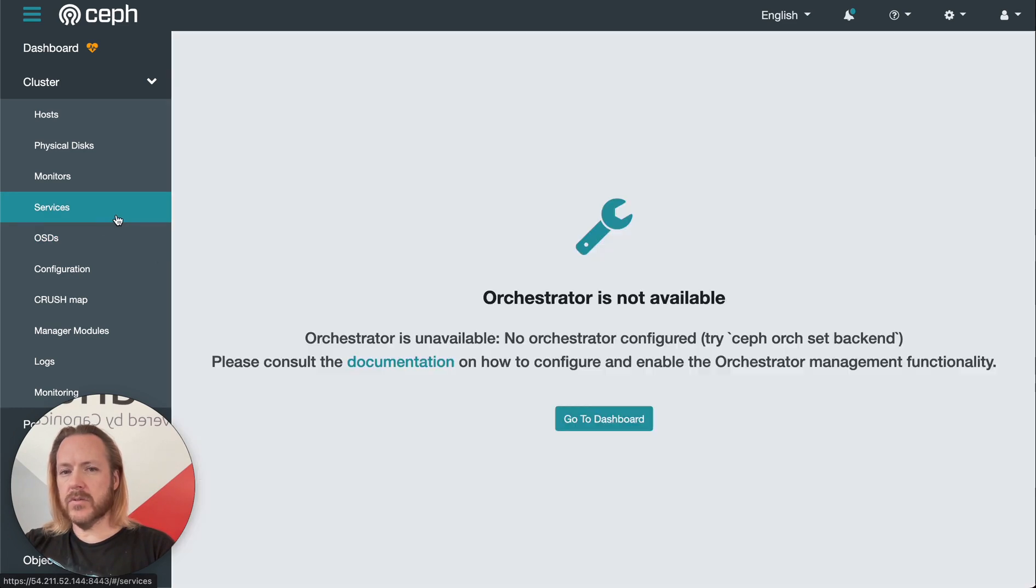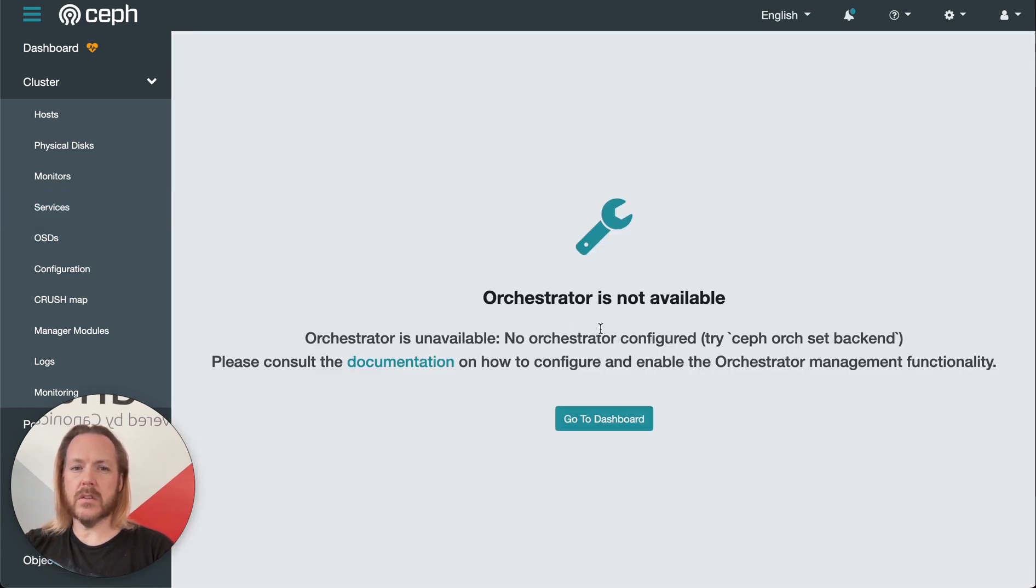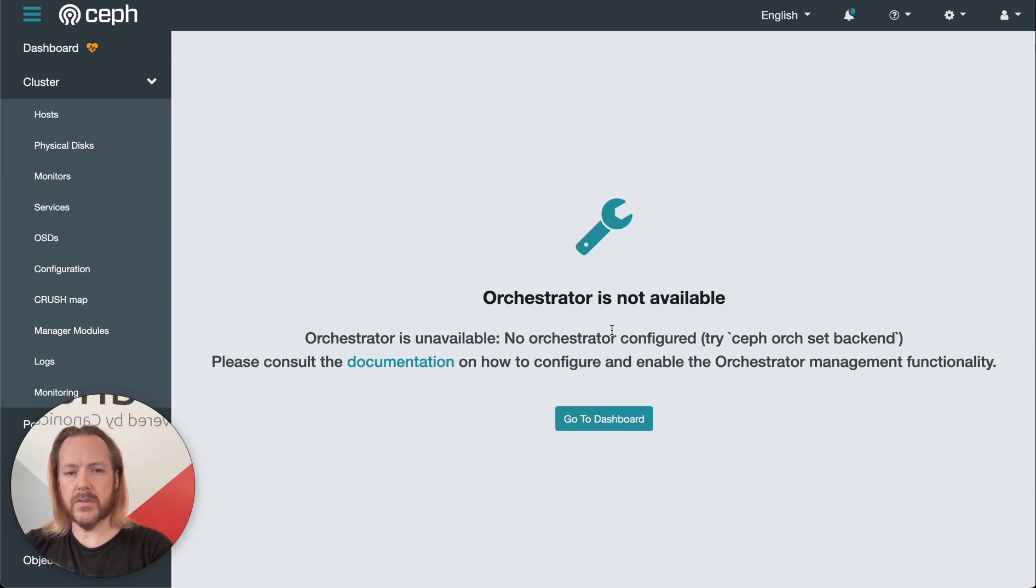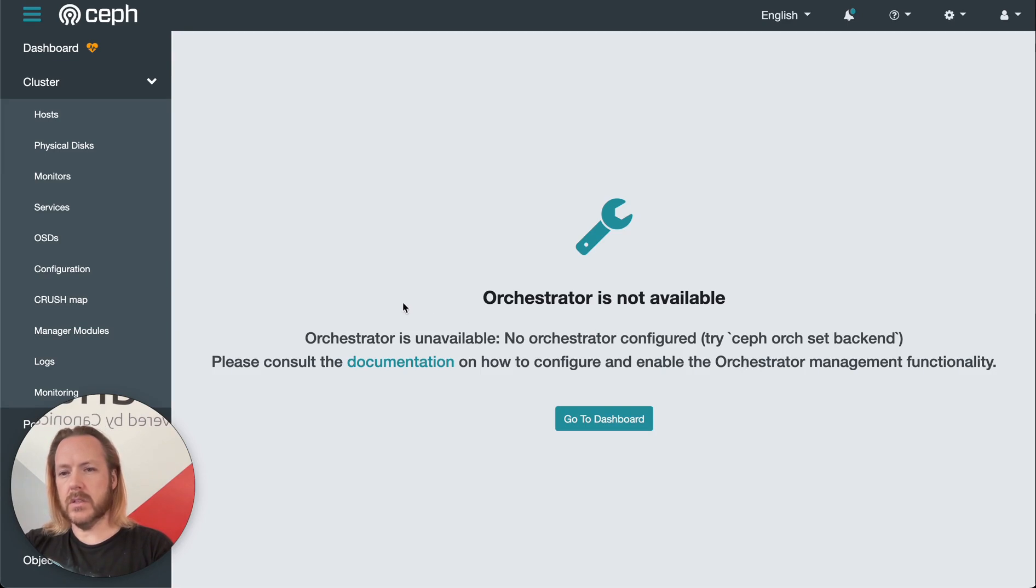Next, we have services. Again, just like physical disks, these services should be managed with Juju and specifically the respective charms of CephFS or CephOSD, etc.